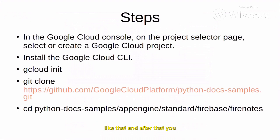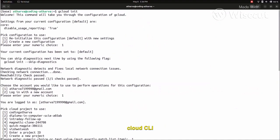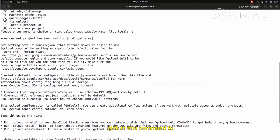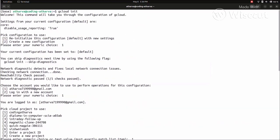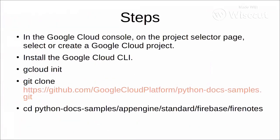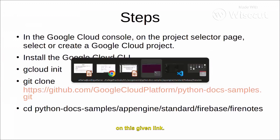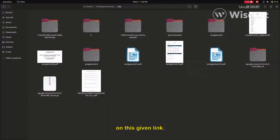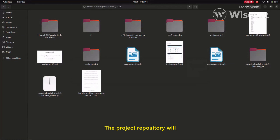After that, you need to install the Google Cloud CLI, and then you have to use the gcloud init command to initialize it. Then you have to select your project and region. After that, you have to clone the Git repository on this given link. The Git repository will look something like this.